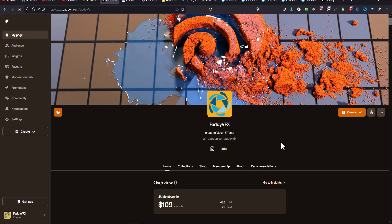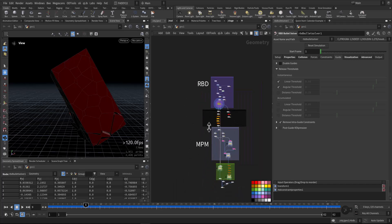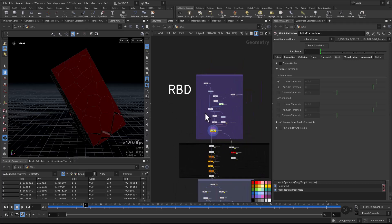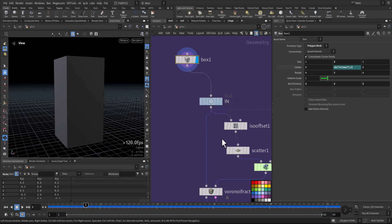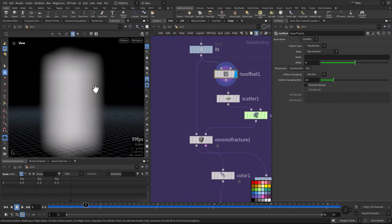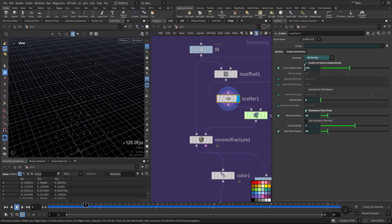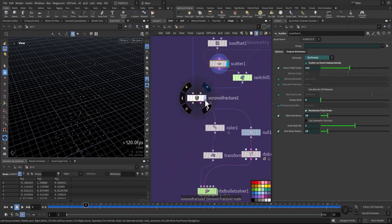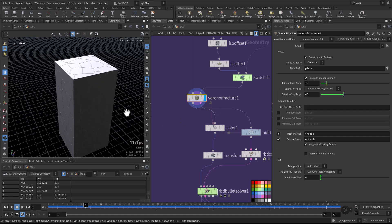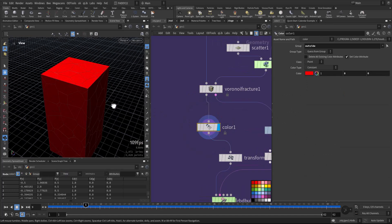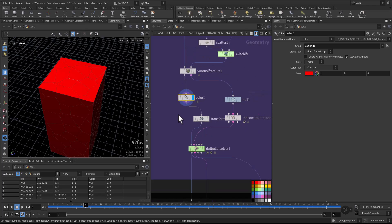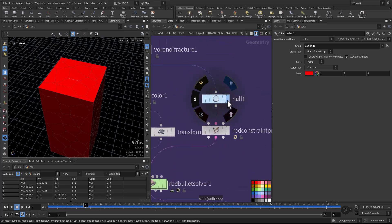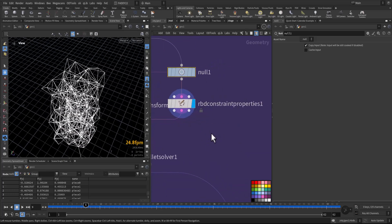We'll go through the HIP file scene divided between the rigid body and the MPM. For demonstration, I created a box with an iso offset so I can scatter points that will be inside. I scattered a couple of points and added a Voronoid fracture. In the Voronoid fracture we have two groups: interior and exterior, inside and outside. I gave the color to the outside with a red color, and this goes to the constraint glue constraint.